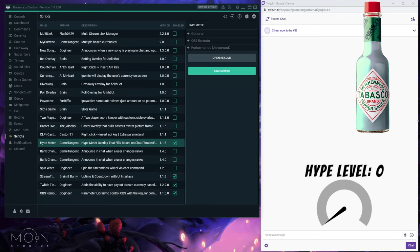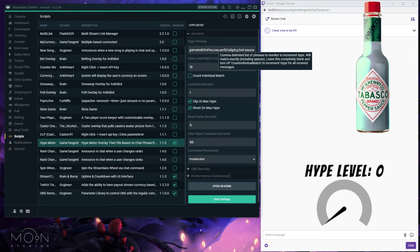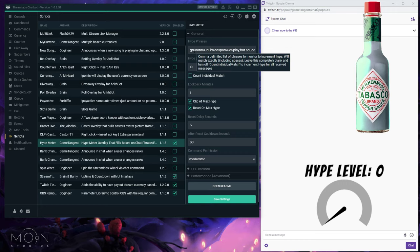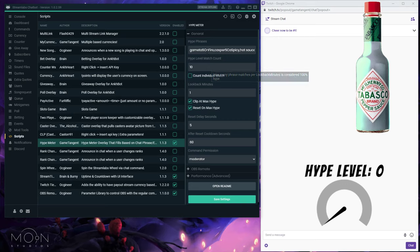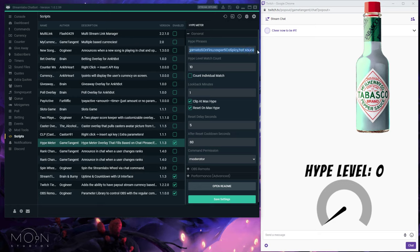You don't have to use this for hype — you could track other things as well. The included overlays are all based around hype, but you can use them as a baseline and add your own images if you wanted to track general chat involvement or the number of times people use a certain emote instead. In the first settings box you have the hype phrases — there are pop-ups throughout the settings to help you as you go.